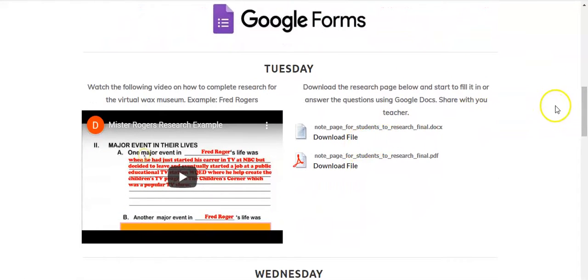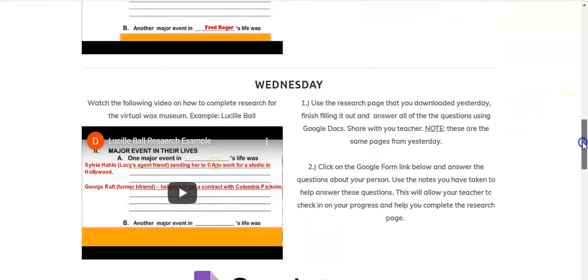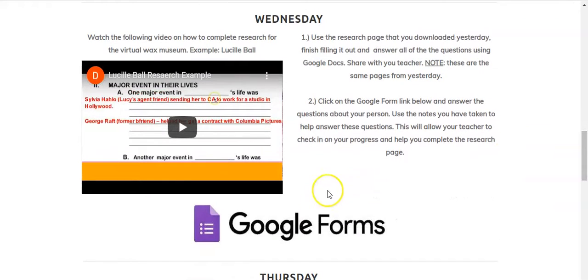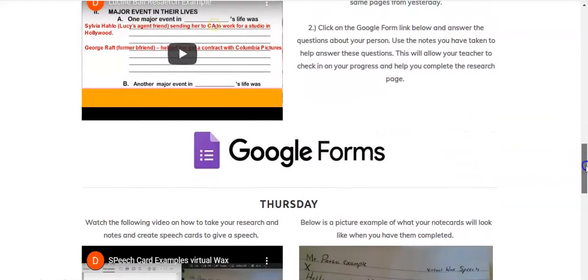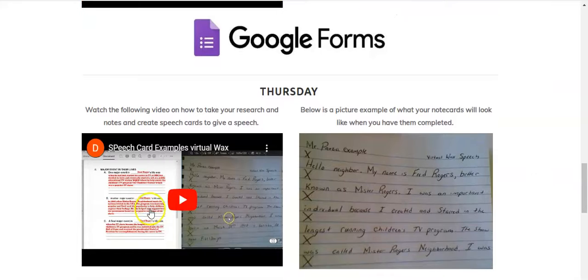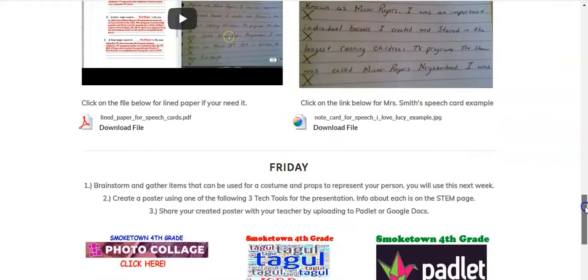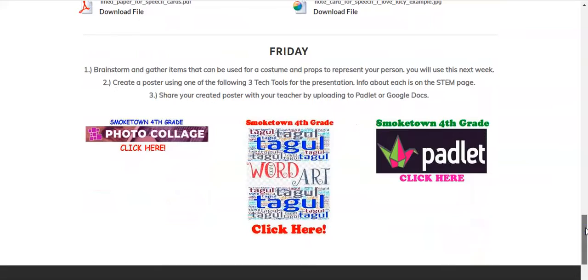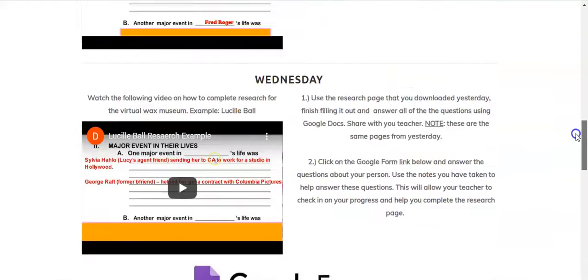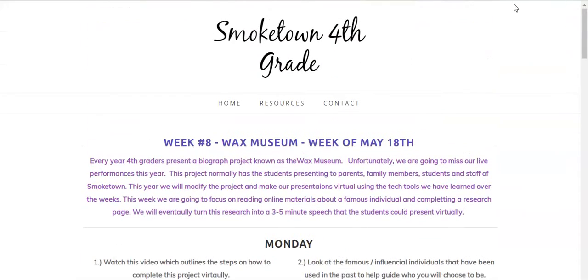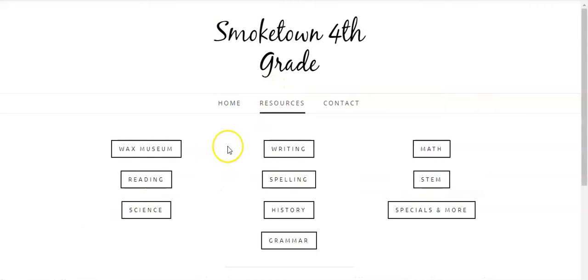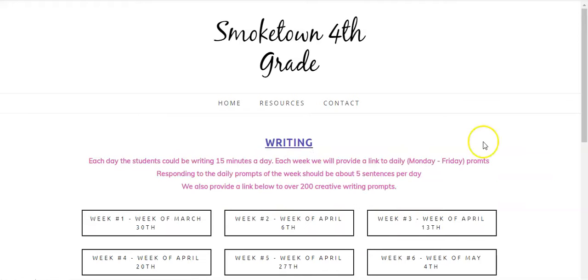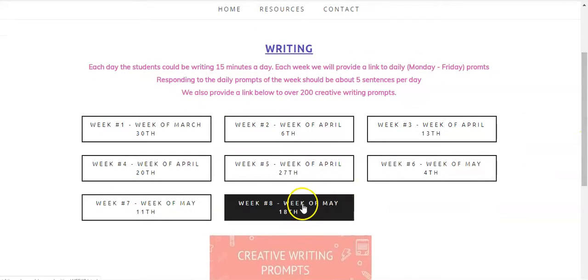On Tuesday, you'll start some research. On Wednesday, you will finish up your research on that person and send information to your teacher through this Google form. On Thursday, you're going to take the notes and turn it into a speech. Then on Friday, you can complete a poster that you will eventually present next week. We want you to focus a lot on this Wax Museum, so you'll notice when we dive into the other subject areas, some of them have been adjusted so that you have more time to work on it.